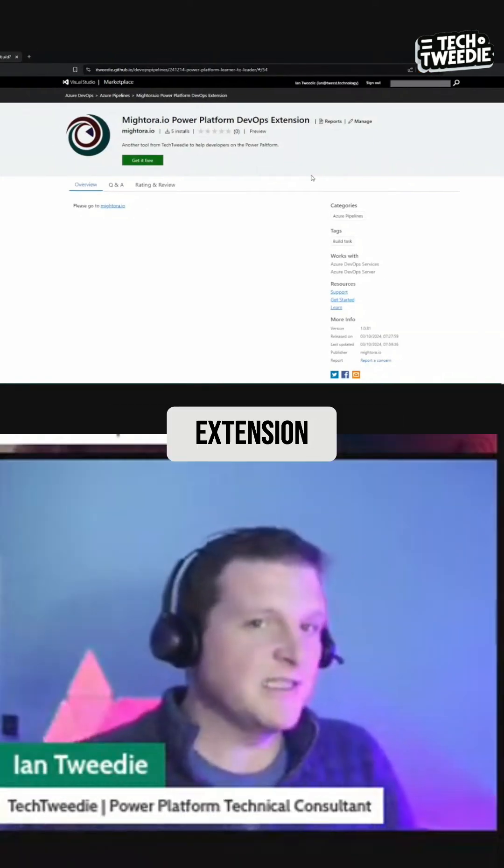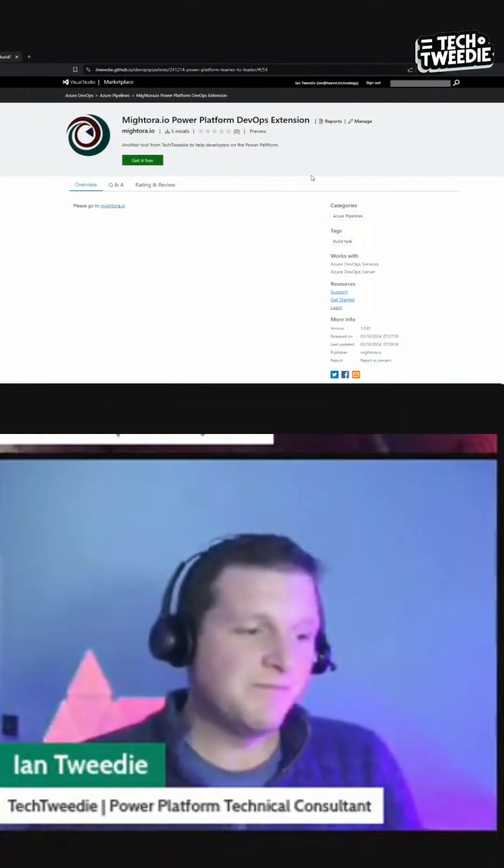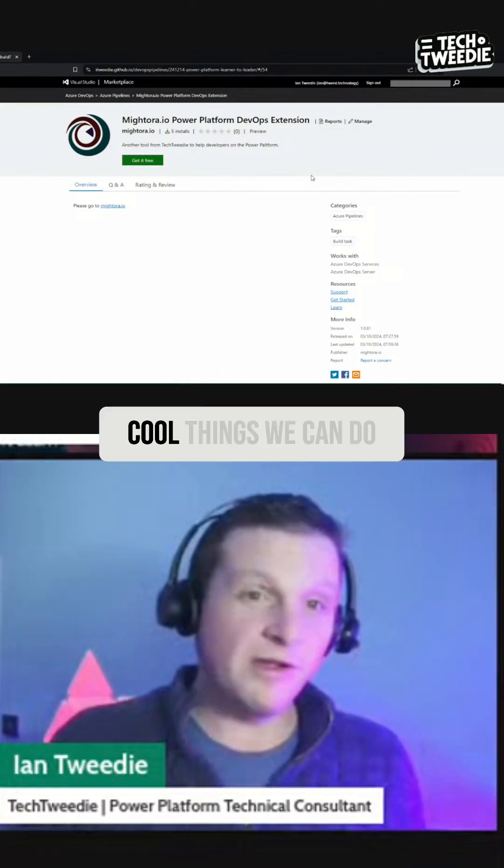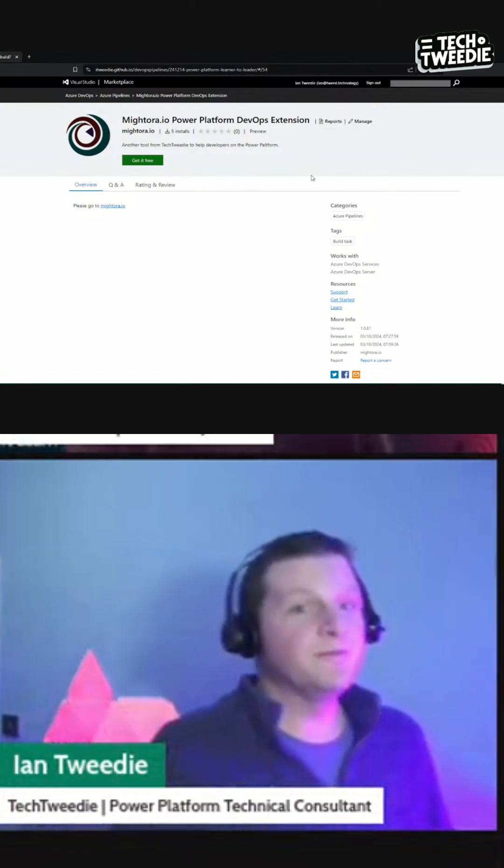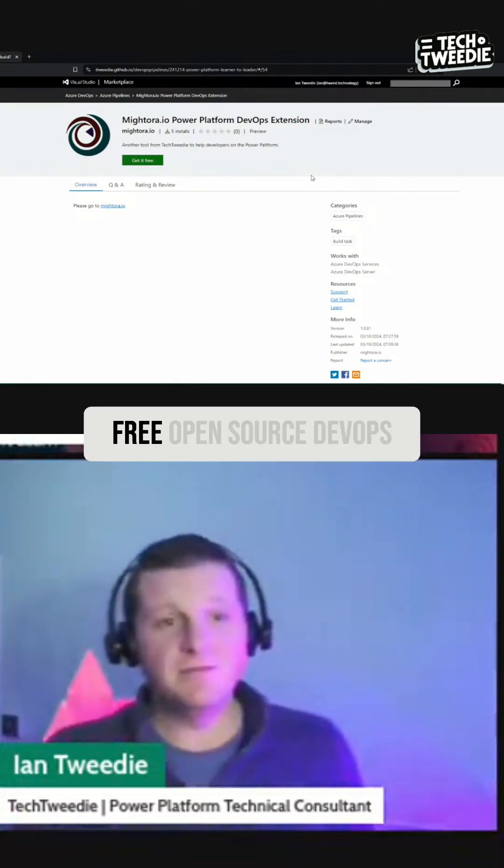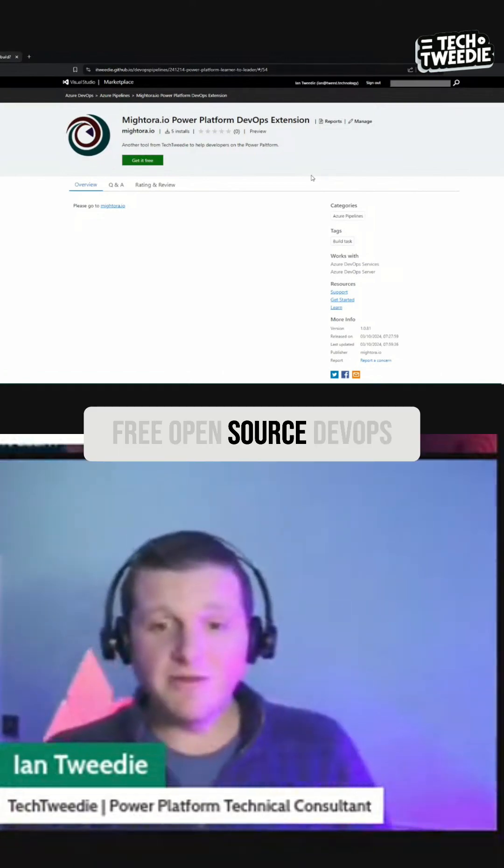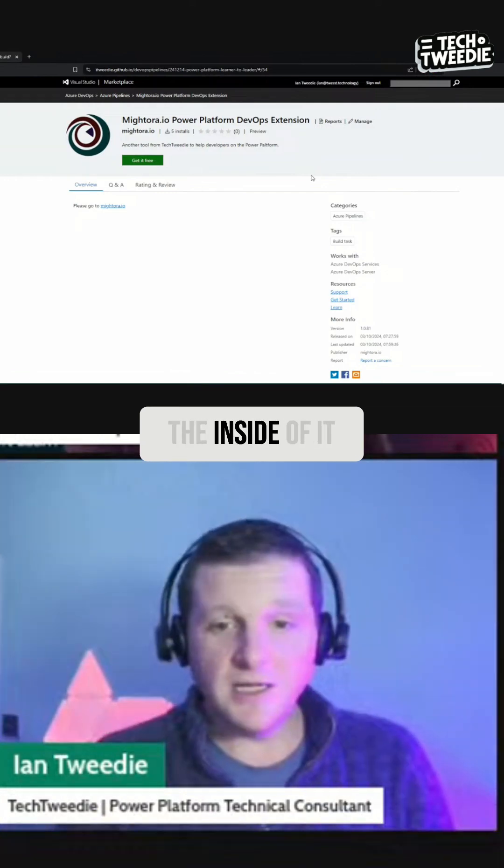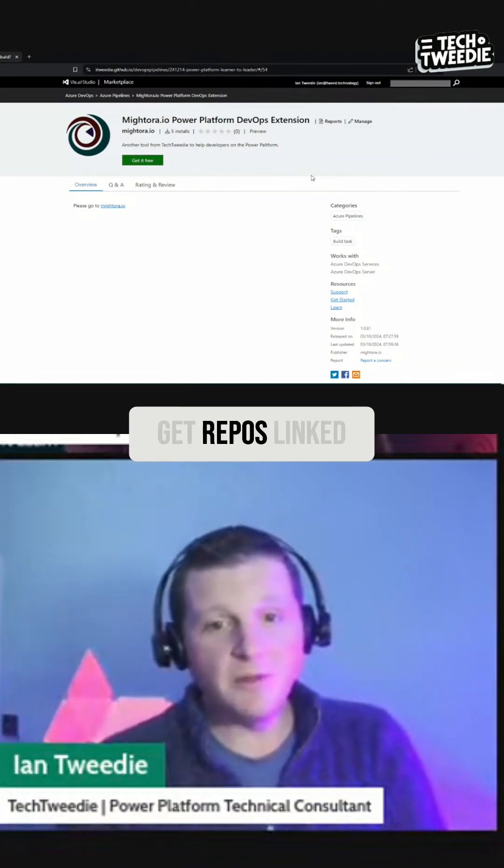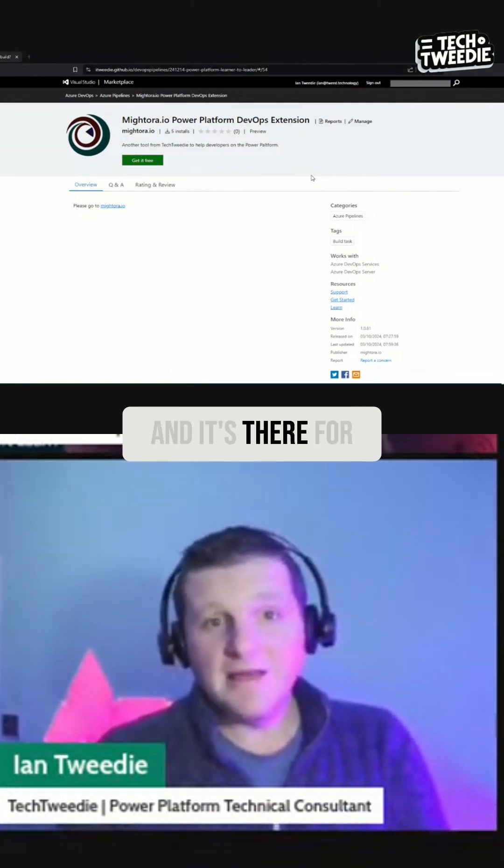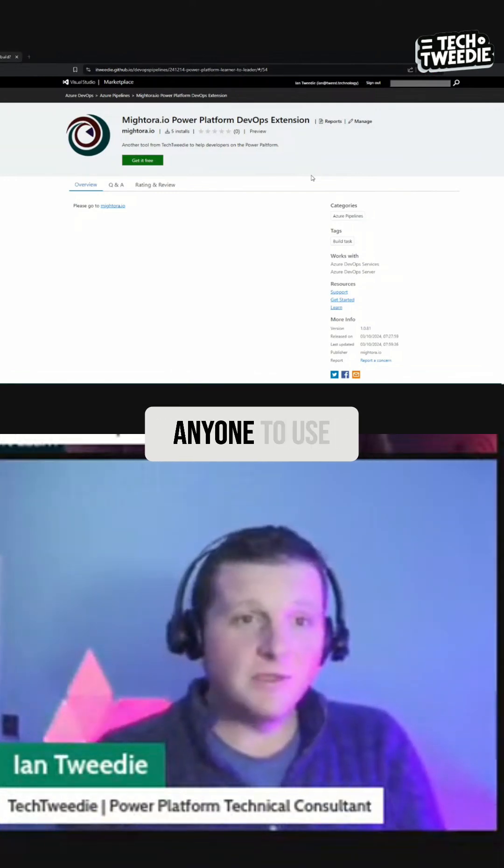However, I've written a DevOps extension because there's even more cool things we can do. So this is a free open source DevOps extension. You can go and have a look at the inside of it if you want to get repos linked, and it's there for anyone to use.